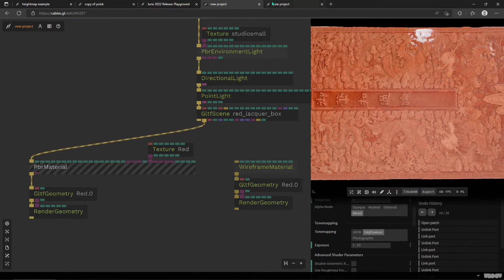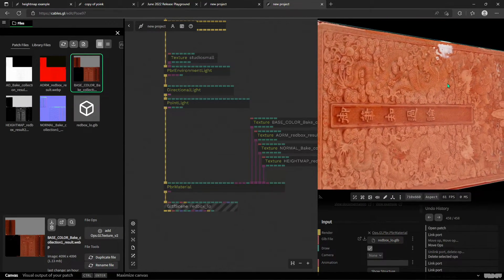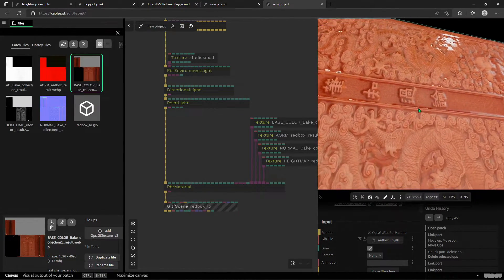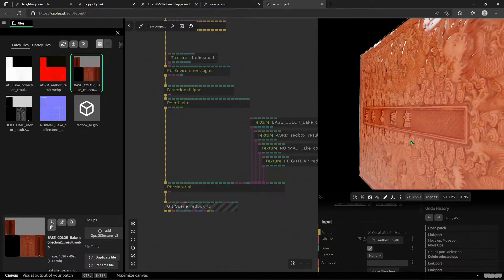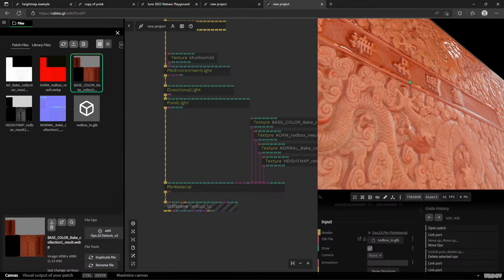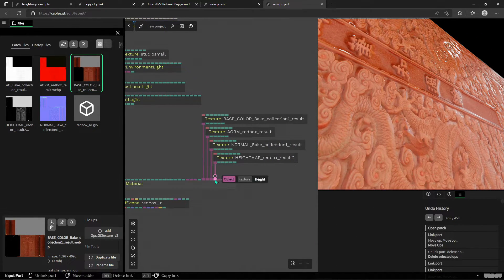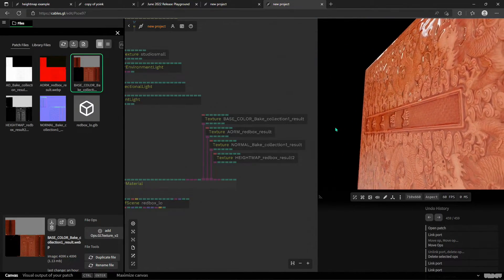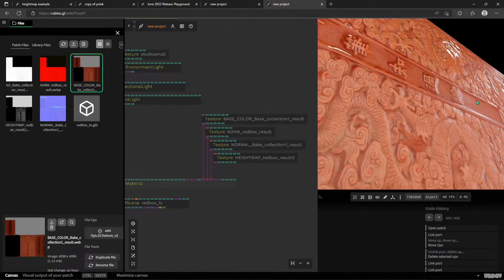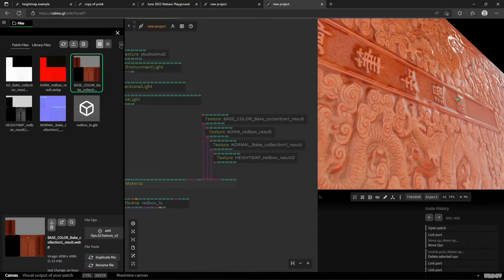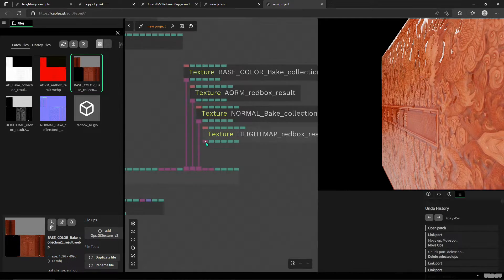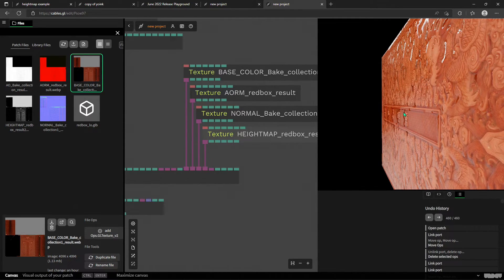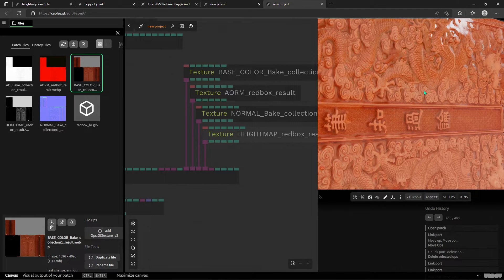And let me just disconnect it for good measure and we're kind of back to the normal map doing its cool thing with the light. But in terms of nice parallax effect for the height map, you need a height map.